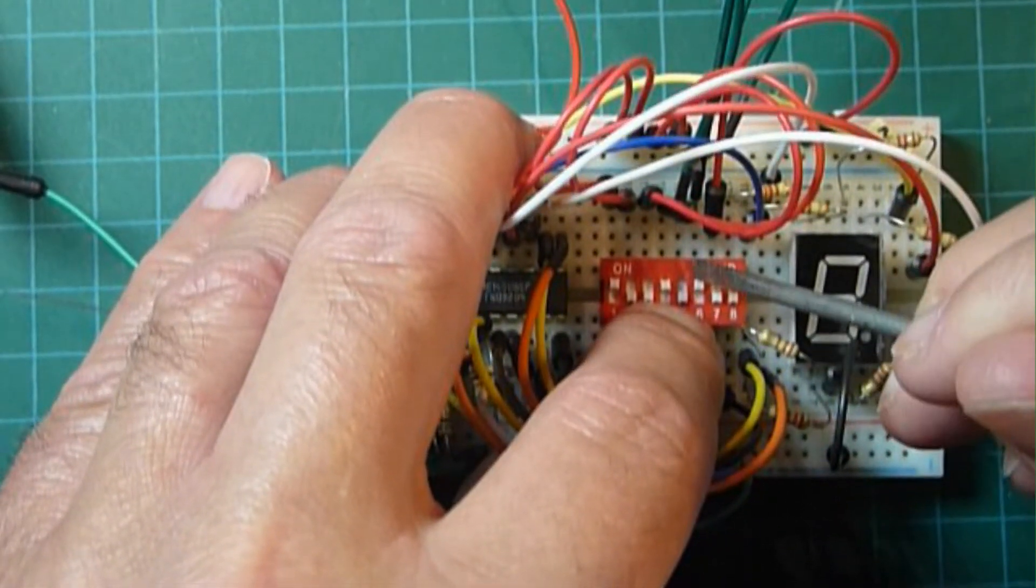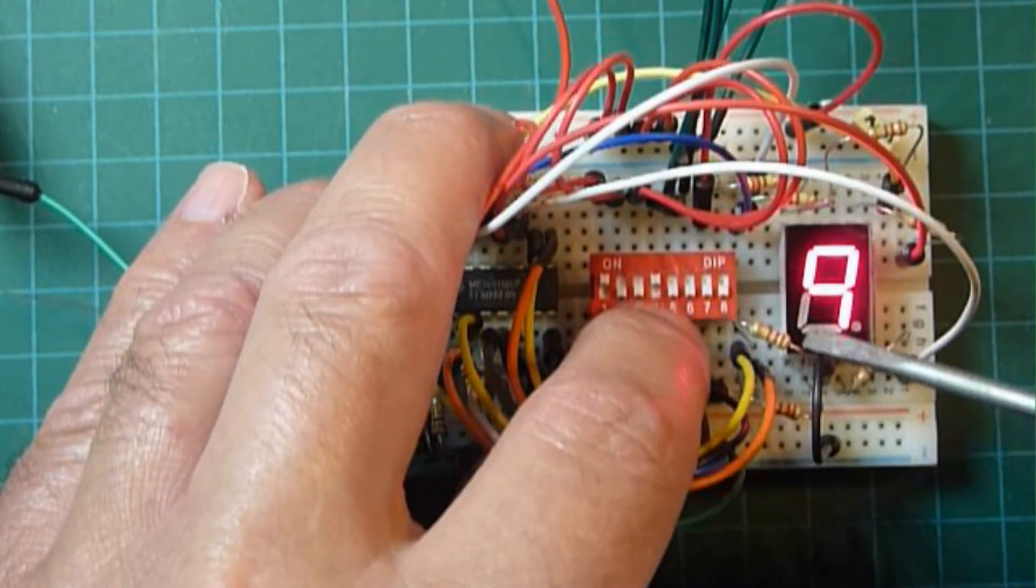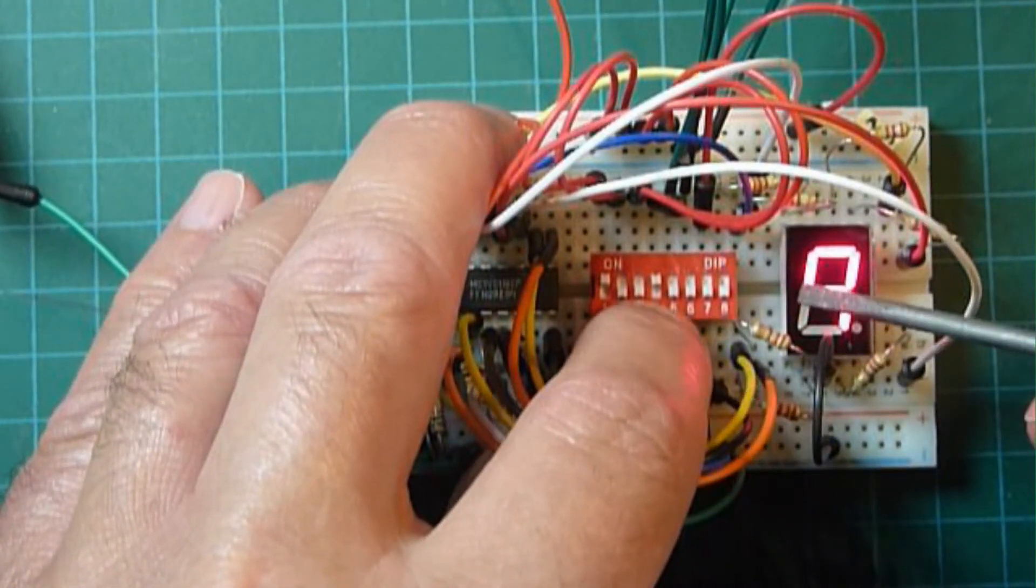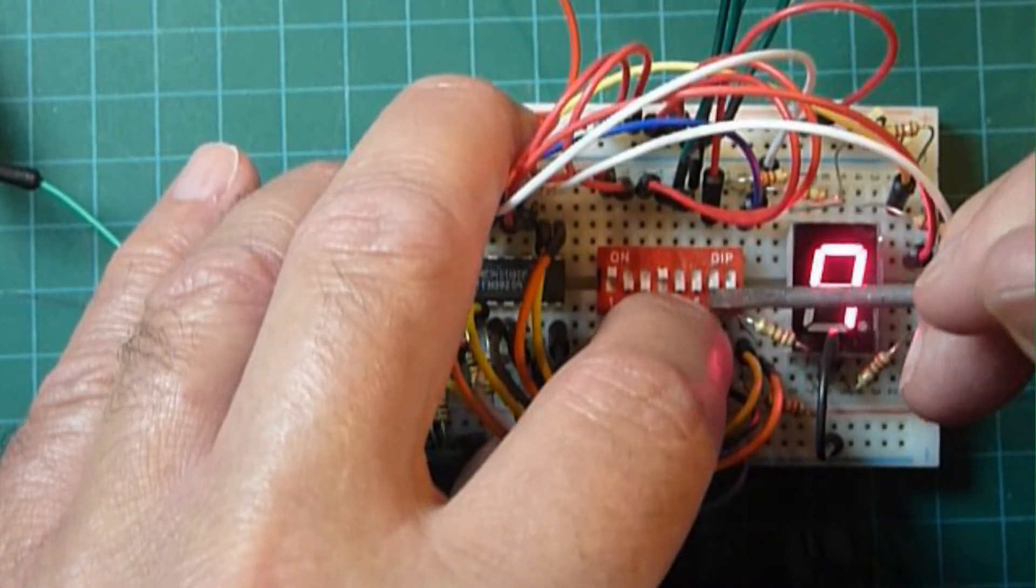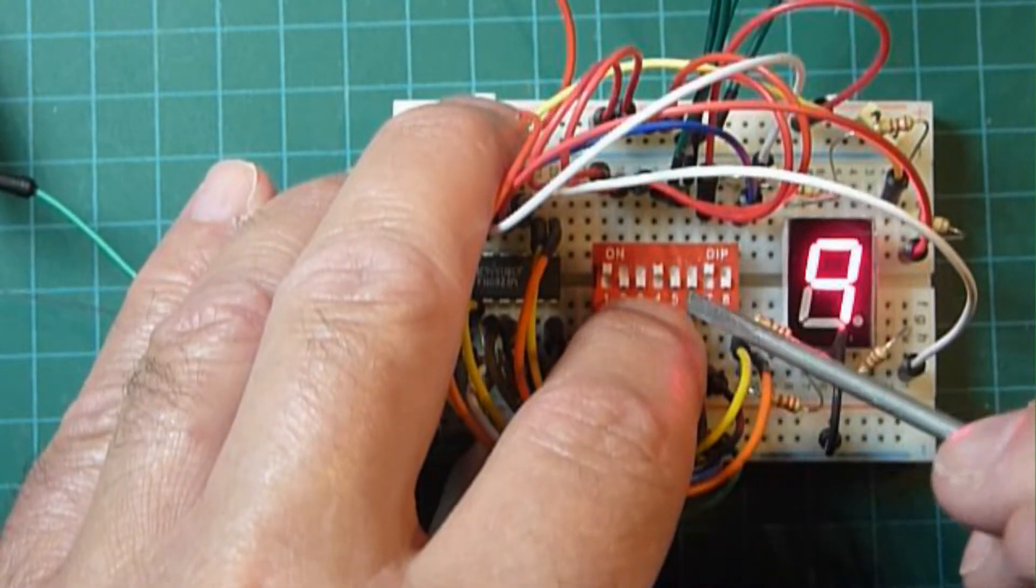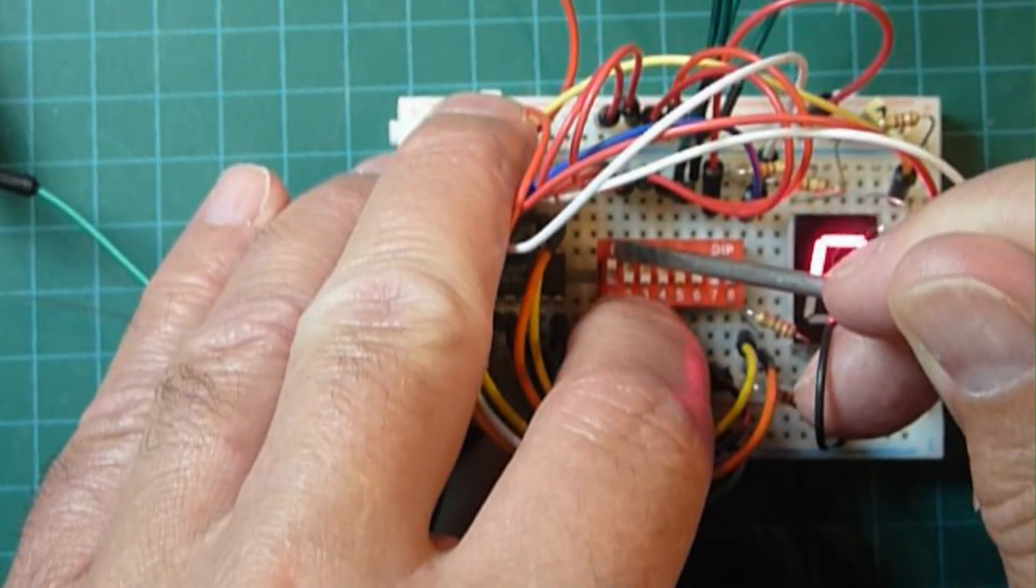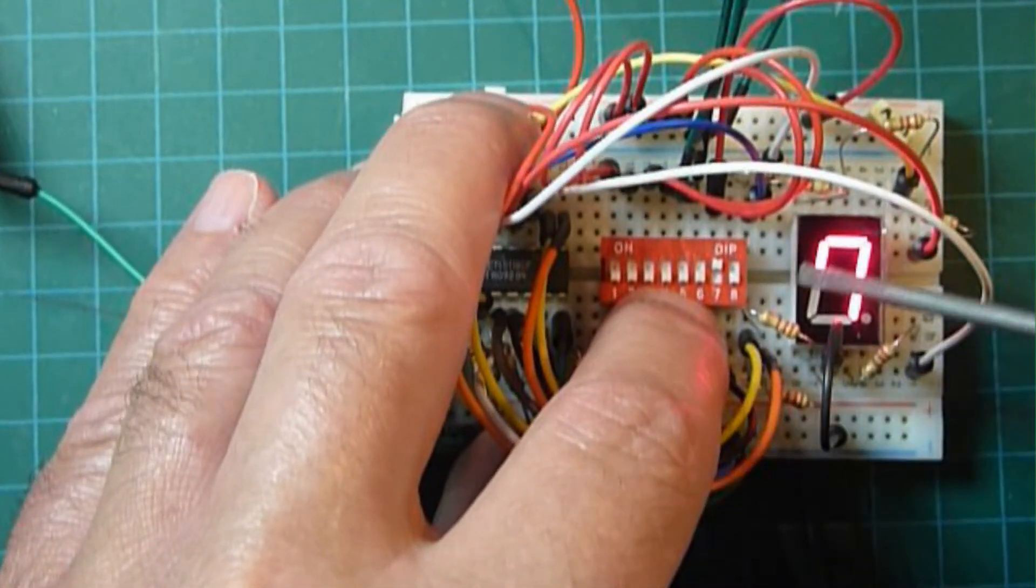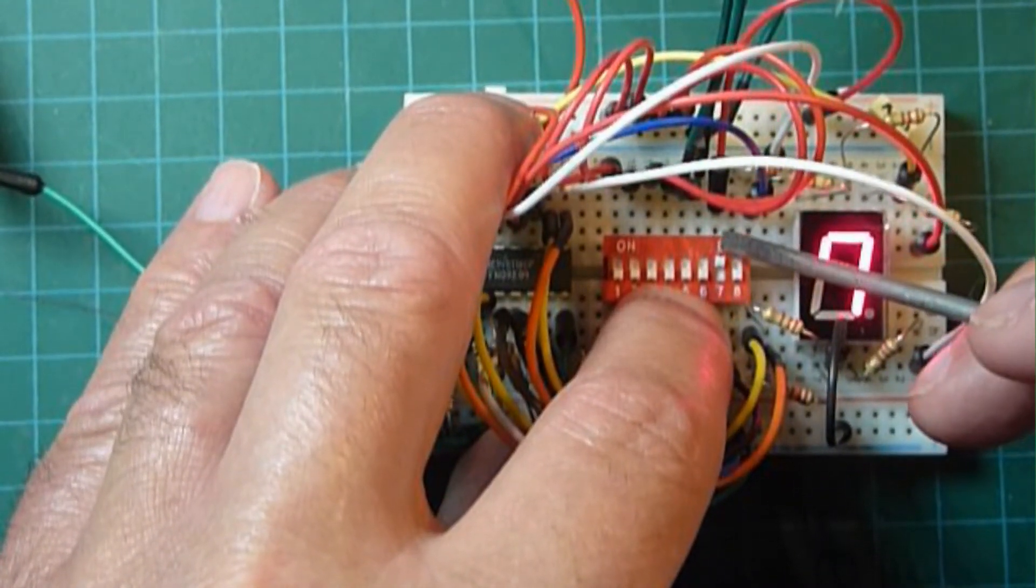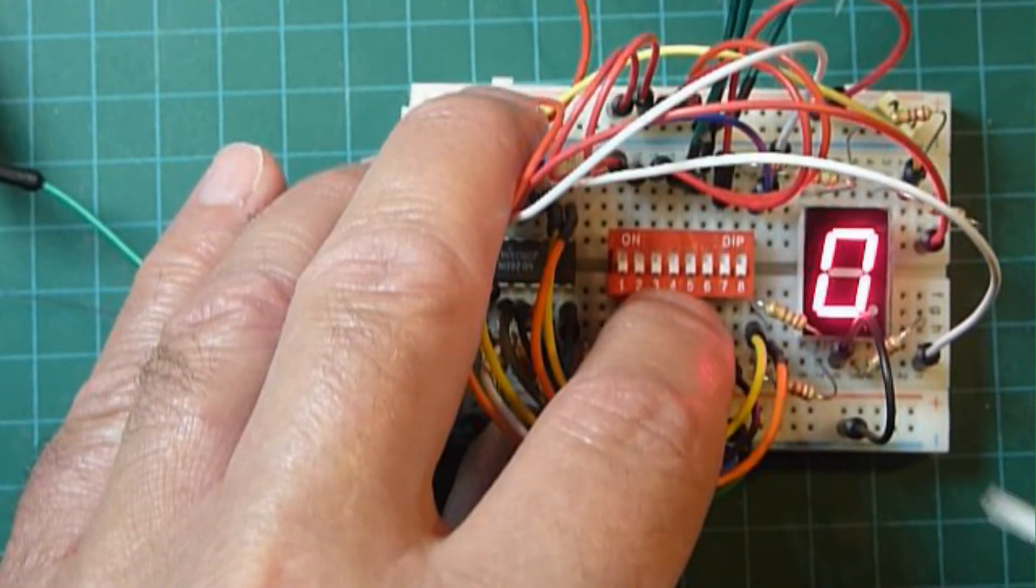Now let's try the latch enable. So right now things are enabled. As I change the data line, the data inputs, the display changes. When I pull this pin high, it should freeze the display on 9. So let's try changing some inputs. We'll change everything to 0. And sure enough, the display is frozen. And now you see when I remove that latch, the display should go to 0 because all our data pins are at 0. And it does.